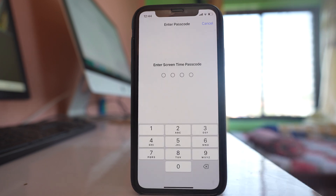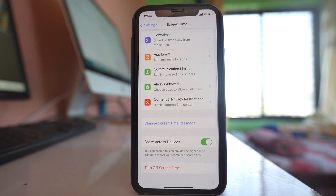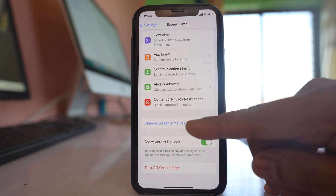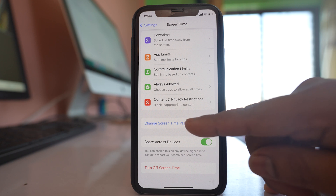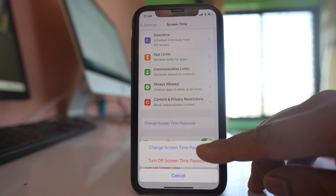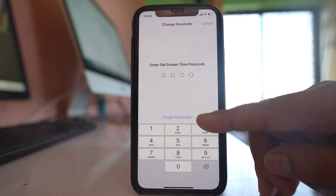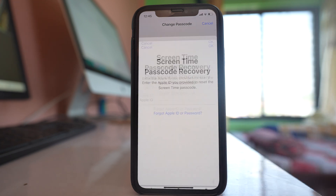Normally you have to enter the screen time passcode in order to remove it. In case you have forgotten it, what you can do is select the option Change Screen Time Passcode, then select Change Screen Time Passcode again. Now here you have the option Forgot Passcode — select this option.